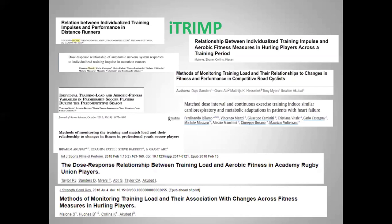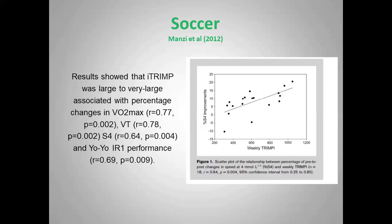With reference to internal training load methods, we've published a lot of papers — and other groups have too — over the last 10 years looking at the individualized TRIMP method and changes in fitness. One of the first papers in team sports, following on from work that Manzi's group did with runners, showed that the iTRIMP showed very large associations with changes in various fitness measures — including VO2max, ventilatory threshold, speed at four millimoles, and the Yo-Yo test, which was at the time the most prominent performance measure used in team sports.